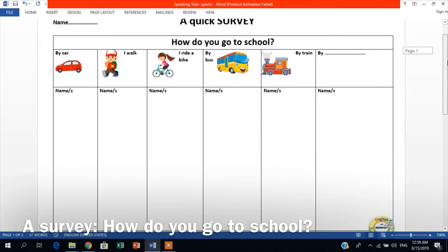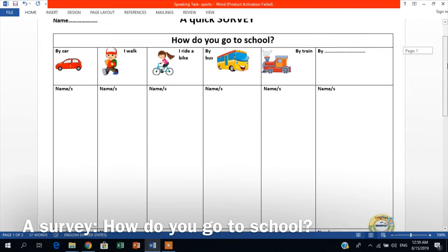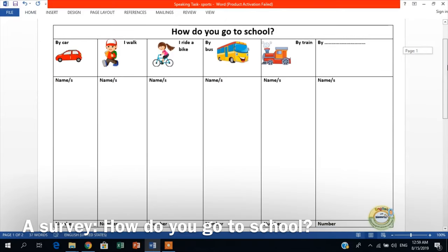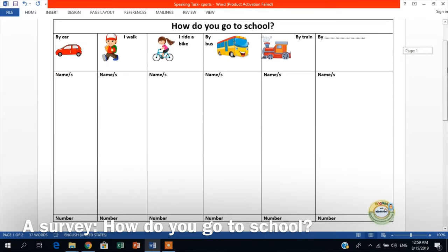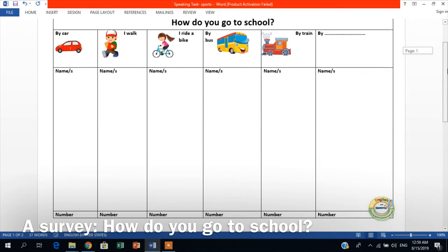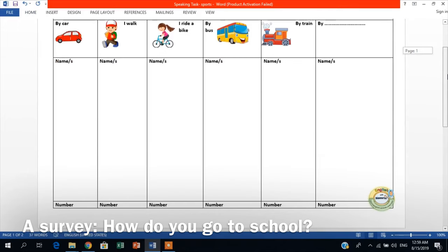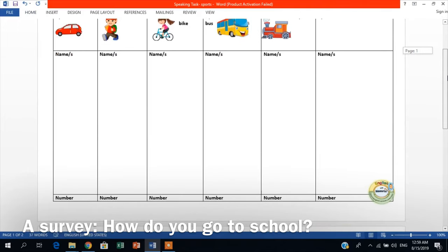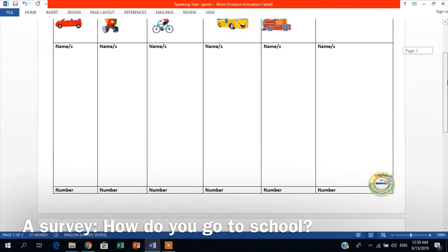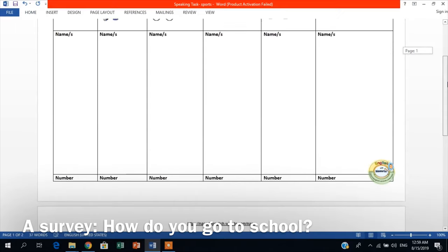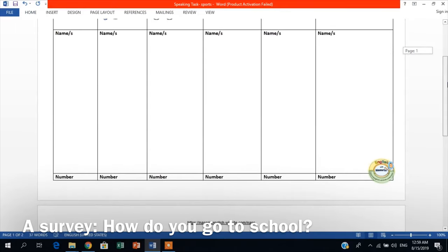If students get to school by car, then what the student needs to do is they need to write all the names of the students that get to school by car in the chart below the image of the car and the words by car. And they do the same thing for the other ways of how the other students get to school. And once that is done,